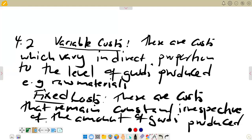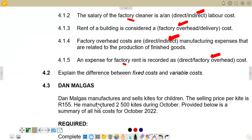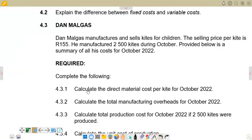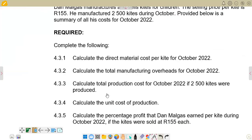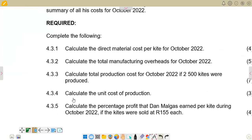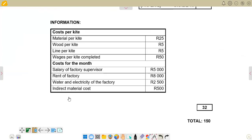Our 4.3 reads: Denmark Gas manufactures and sells kites for children. The selling price per kite is R155. He manufactured 2,500 kites during October. Provided below is a summary of his costs for October 2022. The required part says: complete the following. 4.3.1 asks us to calculate the direct material cost per kite for October 2022. Direct material costs are those costs that can be easily traced to the production of specific goods.